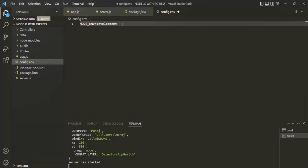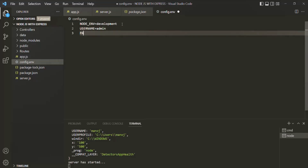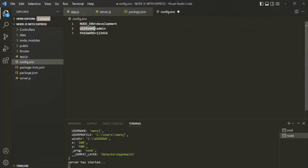Let's also say we want to set some sensitive data as well using this environment configuration file. For example, we want to have a USERNAME environment variable and I am going to set it to admin. We also want to have a PASSWORD environment variable and let's specify some password — I will say 123456. As you can see, these environment variables are defined all in uppercase. This is not mandatory, but it is a convention that is followed while creating environment variables.